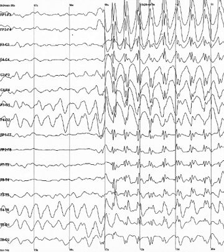Delta is the frequency range up to 4 Hz. It tends to be the highest in amplitude and the slowest waves. It is seen normally in adults in slow-wave sleep. It is also seen normally in babies. It may occur focally with subcortical lesions and in general distribution with diffuse lesions, metabolic encephalopathy, hydrocephalus, or deep midline lesions. It is usually most prominent frontally in adults and posteriorly in children.